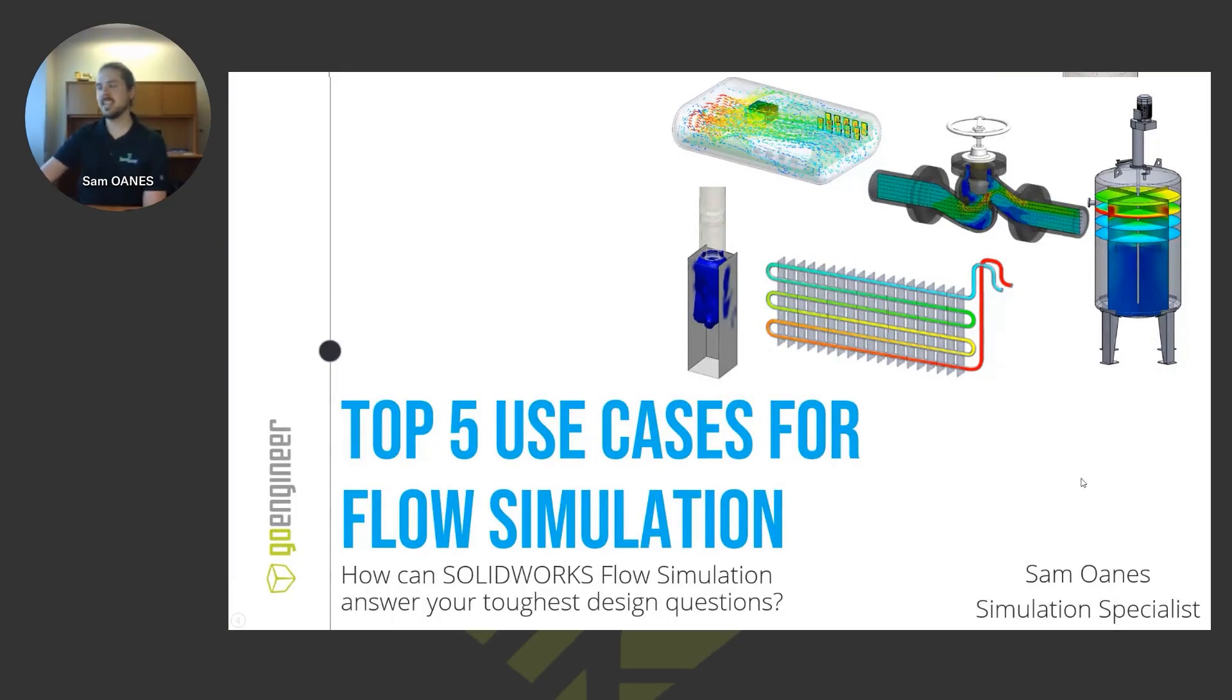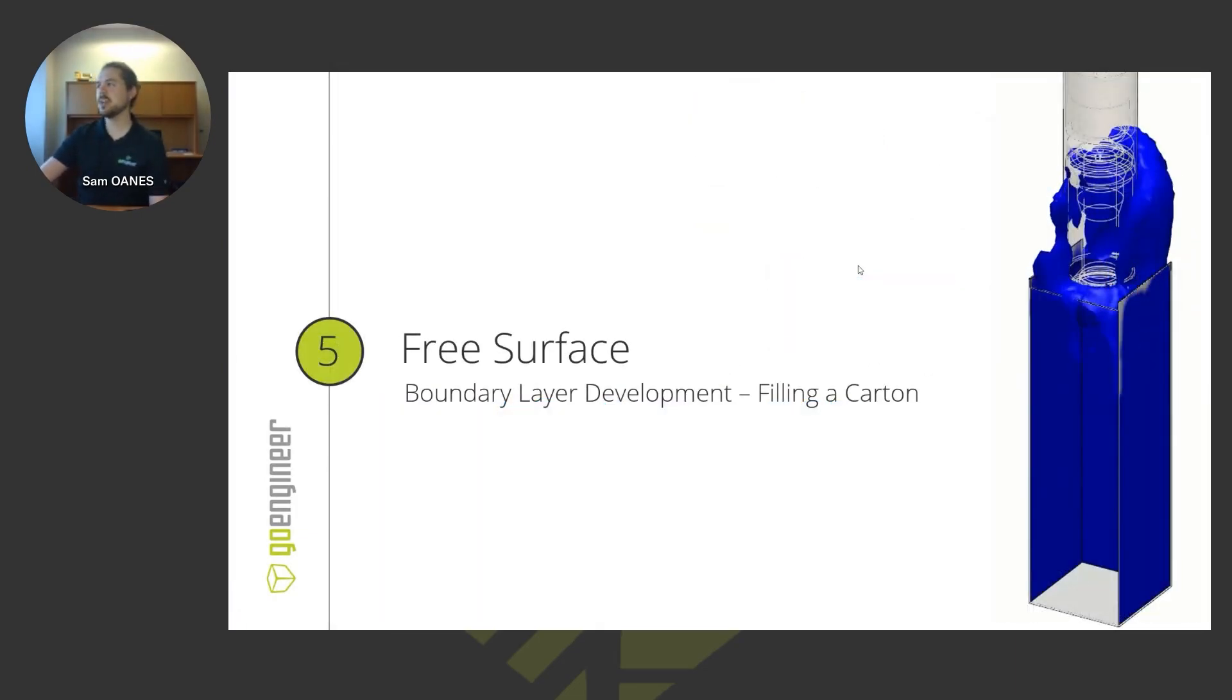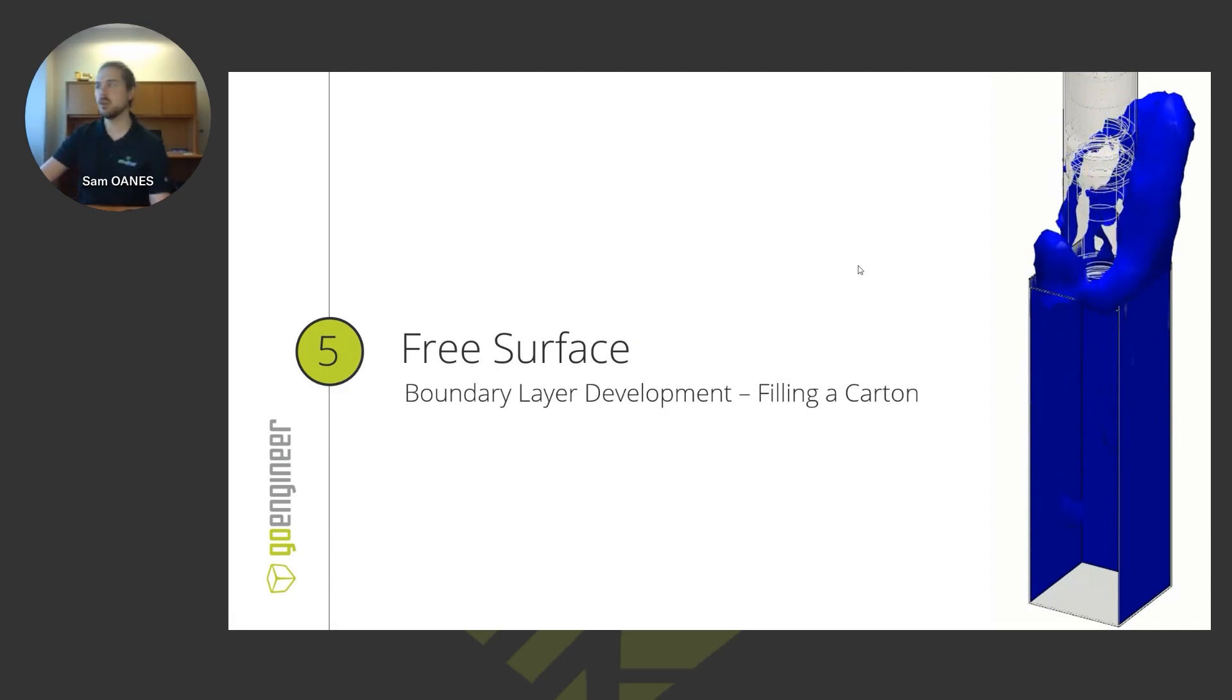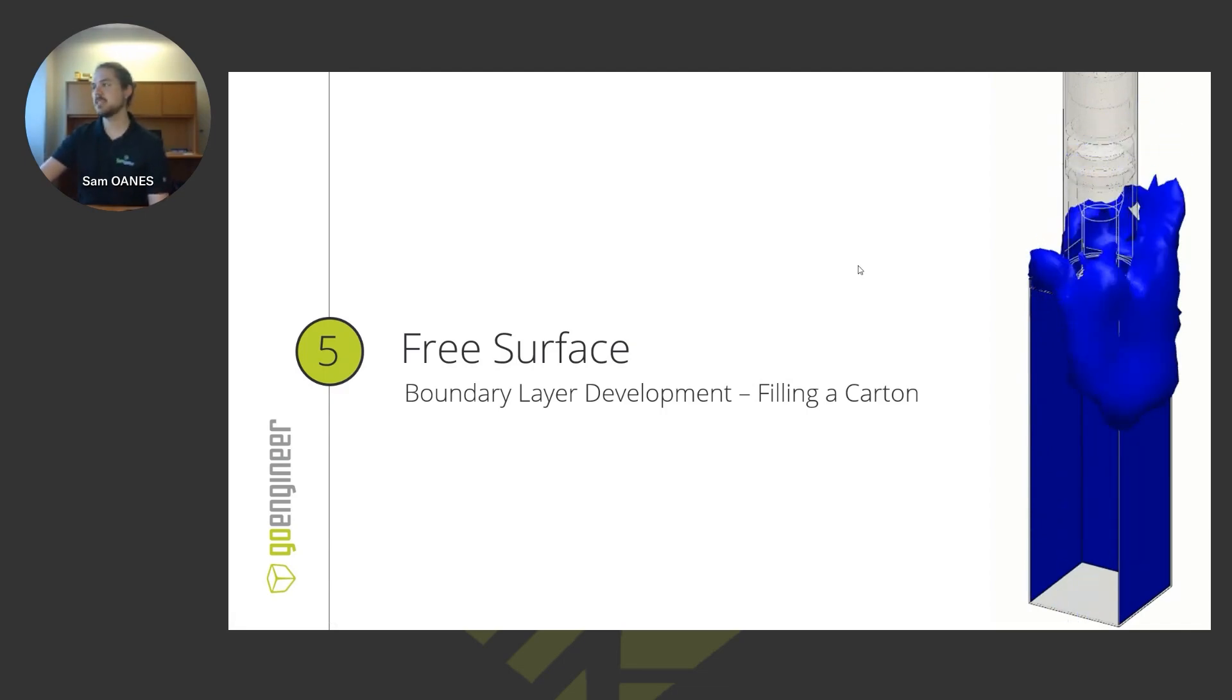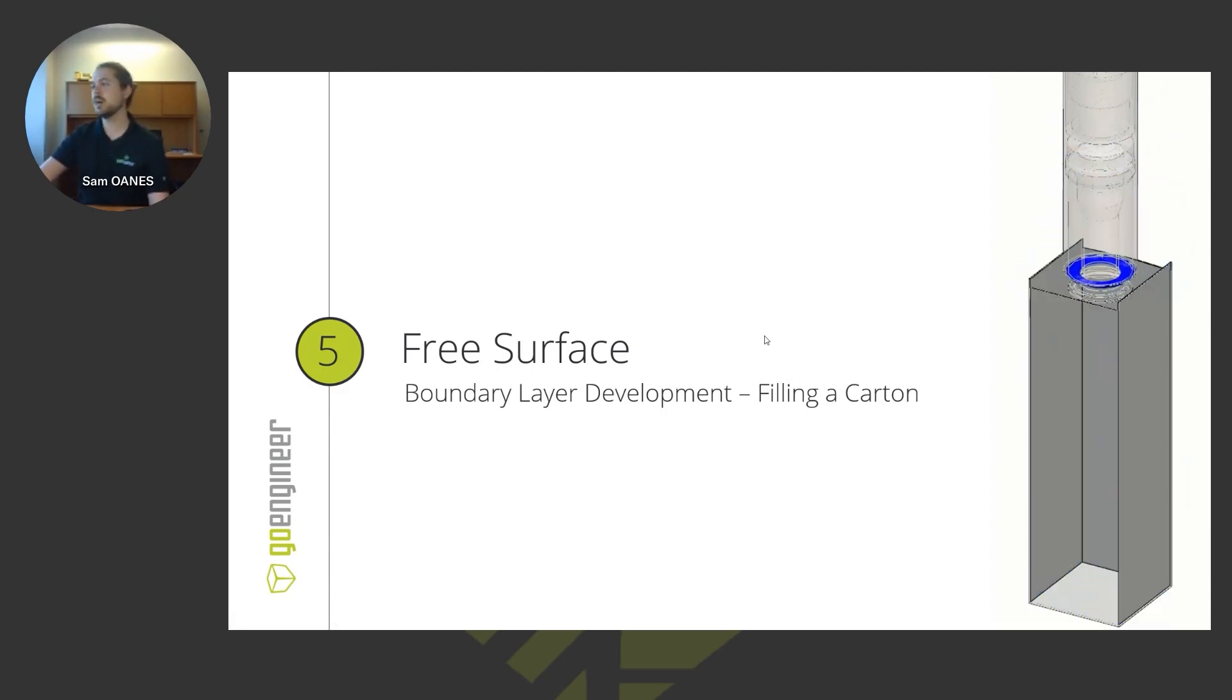Coming into this last example that we have here, I've got my timer. I got about maybe 10 minutes to go. I'll try to get through this one quickly, so we're not going over time too much and answering any questions that are still left out there.